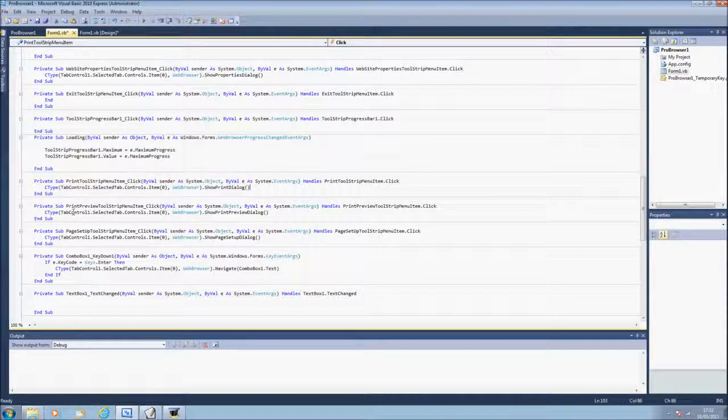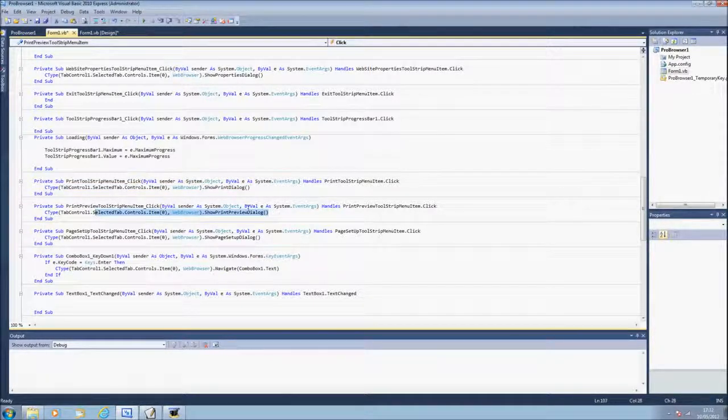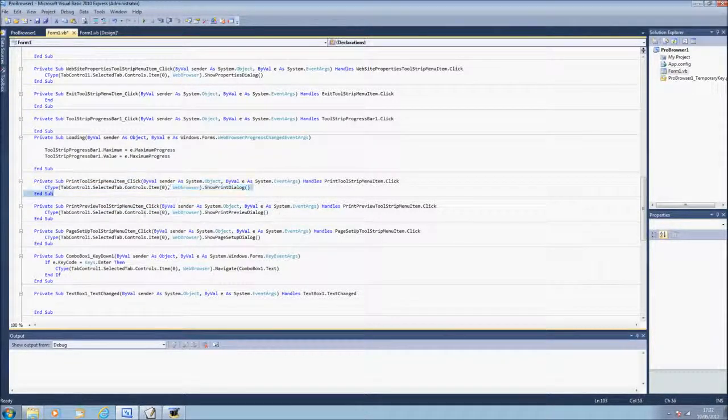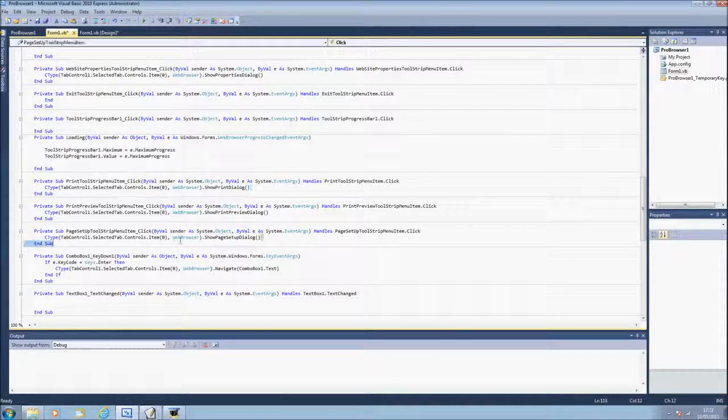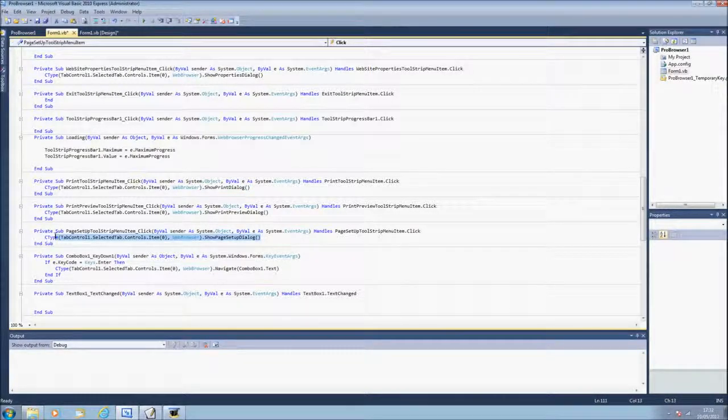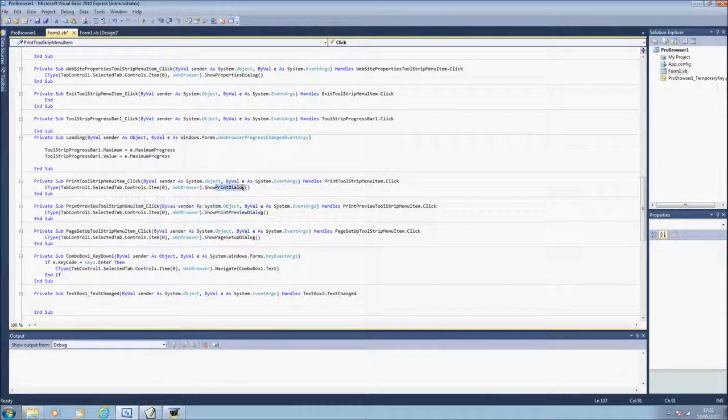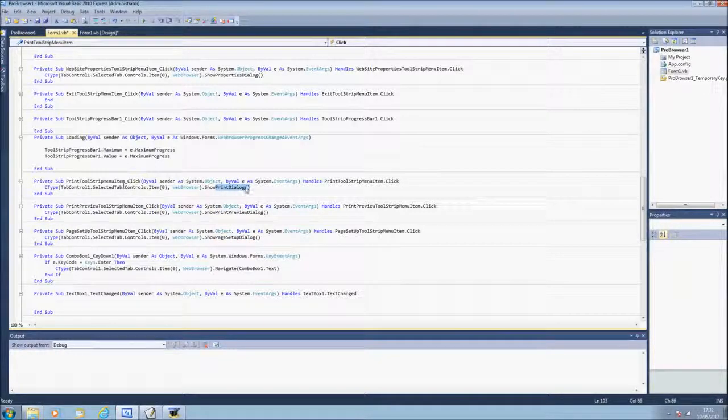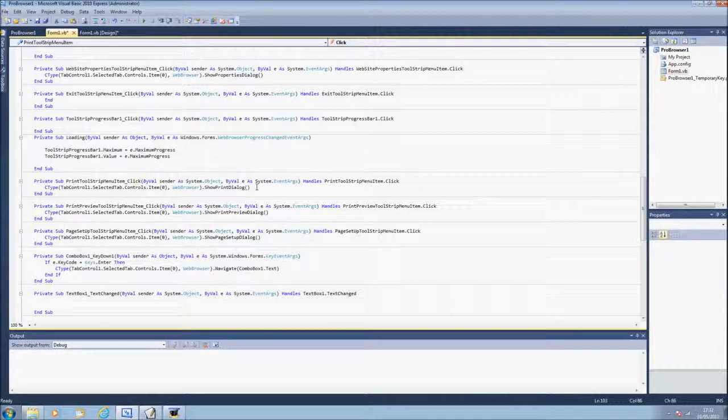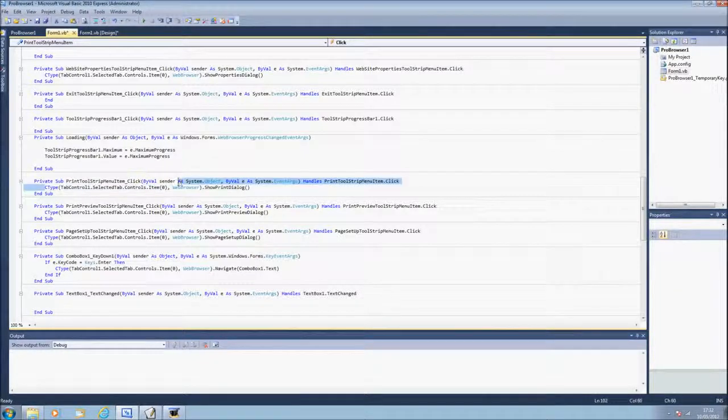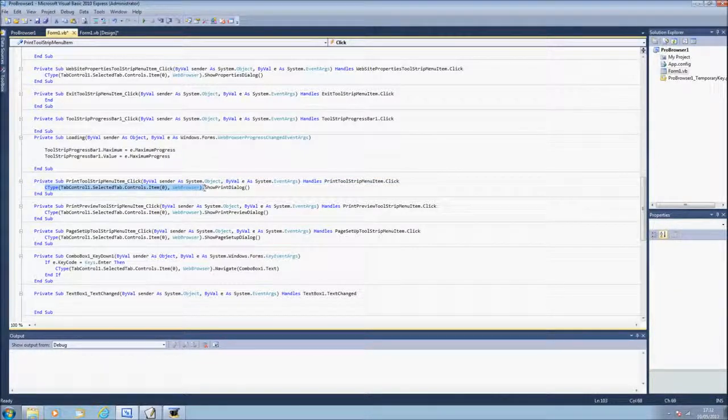Same for the show print preview on print and show page set up dialog, apart from it has page set up dialog and print preview dialog and print dialog for each one, but pretty much from there to there to the dots is the same.